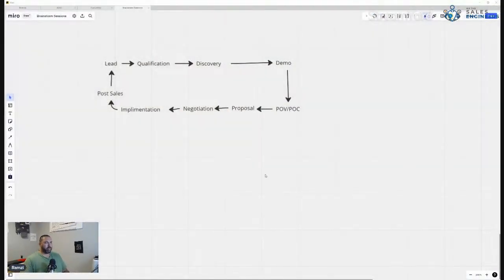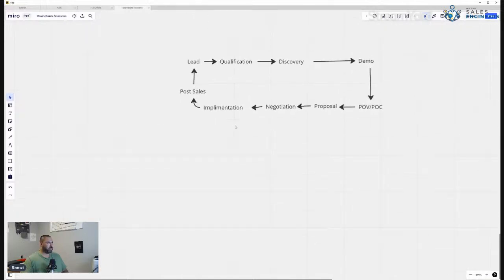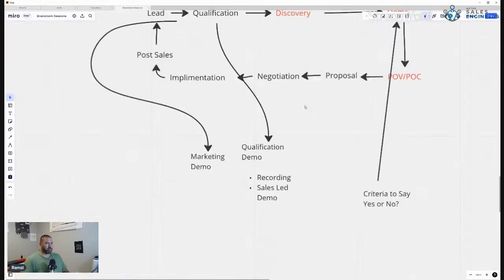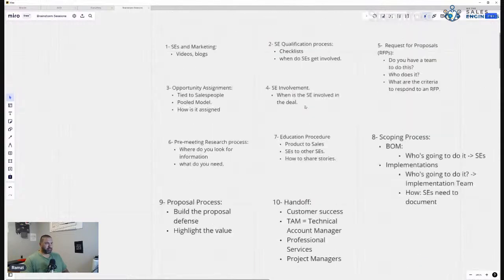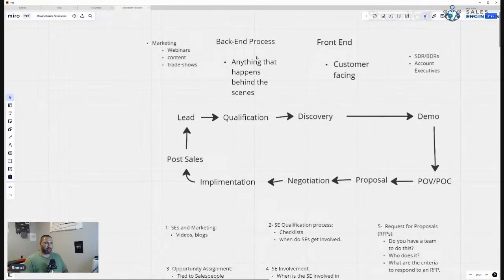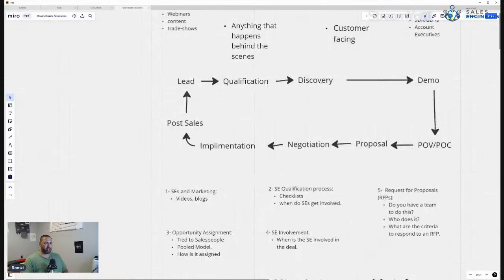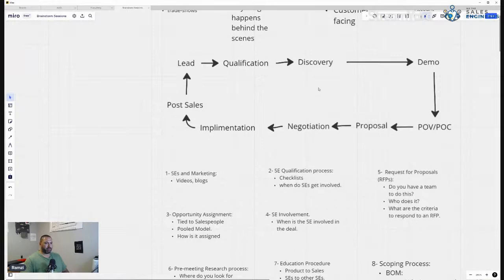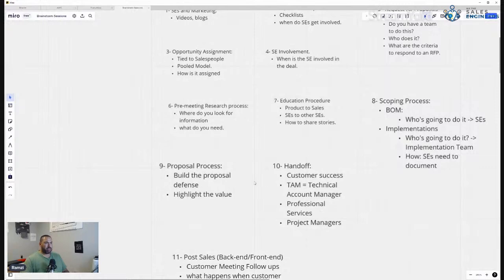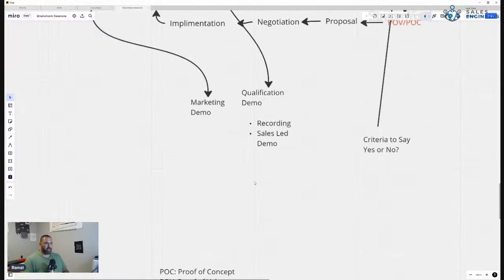I like to use my trusty whiteboard — that's just something I do. You've probably seen this by now if you've been on any of these calls. This is the sales cycle. We've talked about a lot of different things. The back end is anything that happens behind the scenes, and the front end is everything customer facing. We didn't mention the proposal and the handoffs yet, so we're going to dig into that and see what the role of a sales engineer is in the proposal.